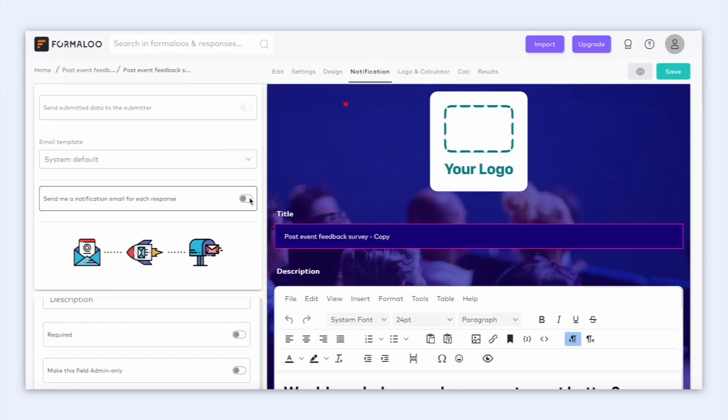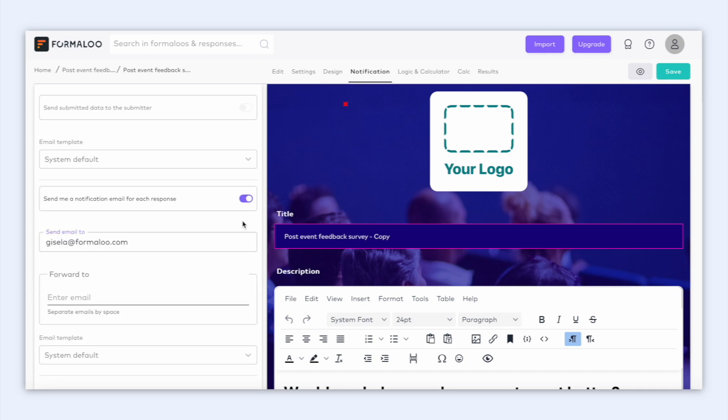Here you can enable this option to get a notification every time someone submits your form. And here you can add another email for your team to forward the same notification to. Pretty cool, right?